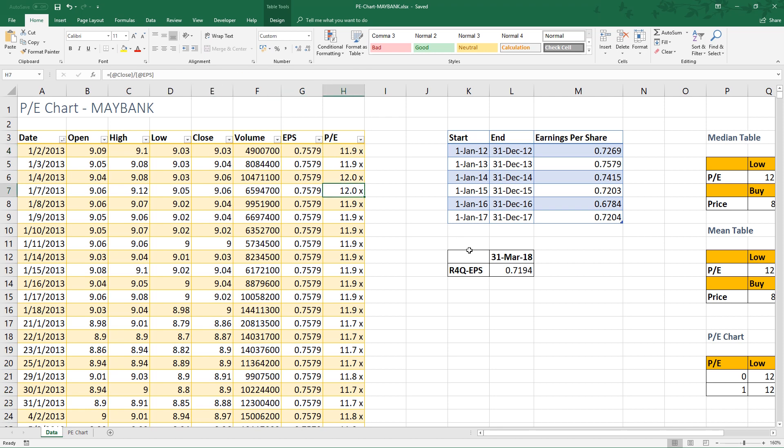The last column is PE multiple which is take the close price divided by earnings per share. As at 31st March 2018, rolling 4 quarter earnings per share of Maybank was 0.7194.